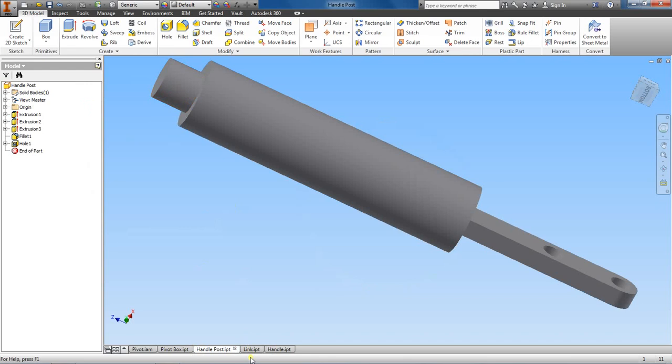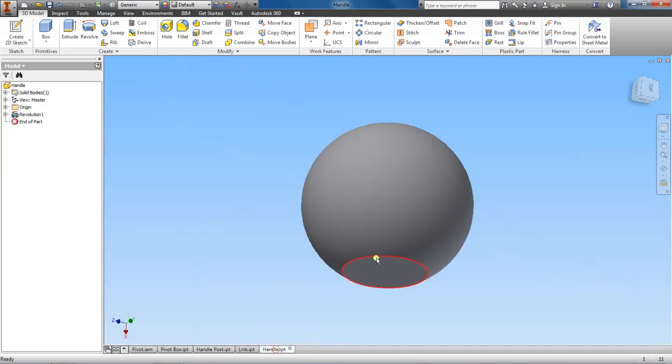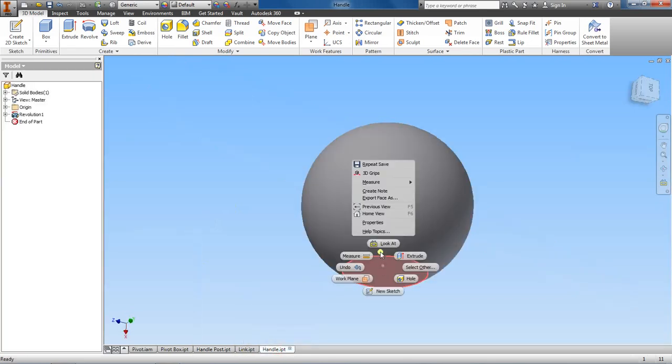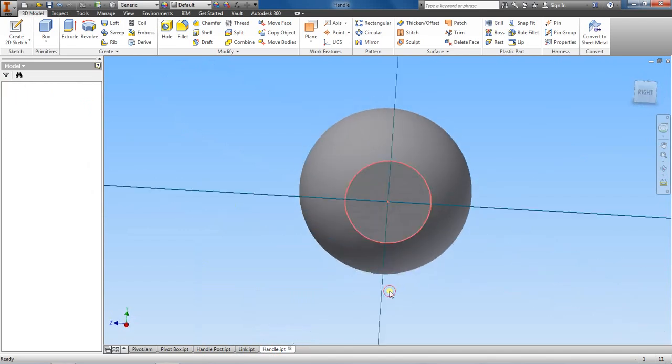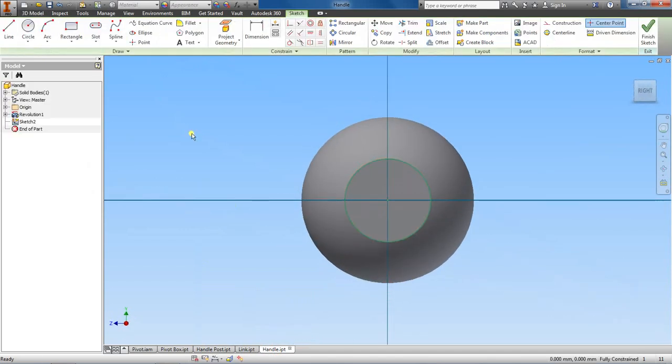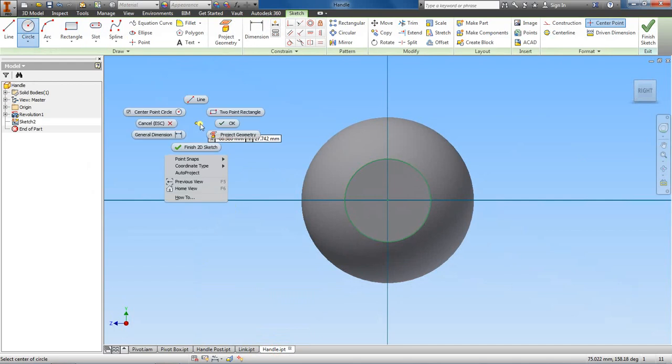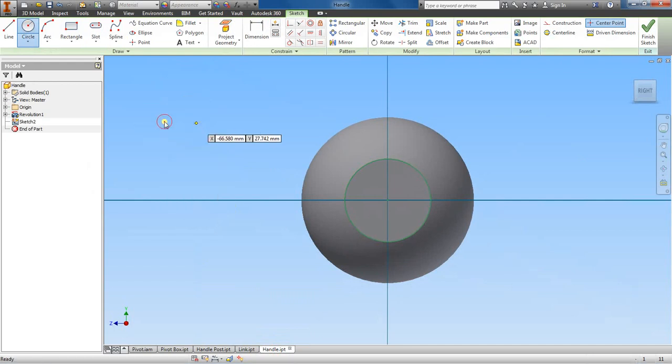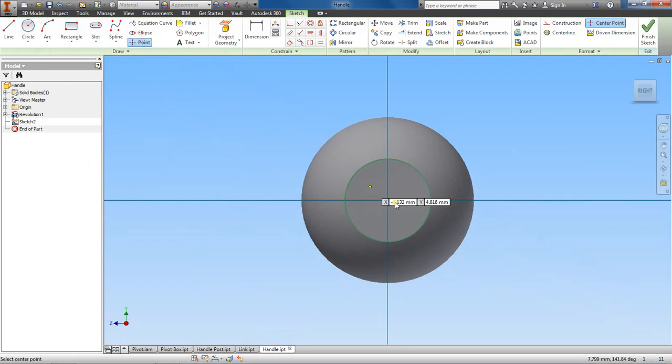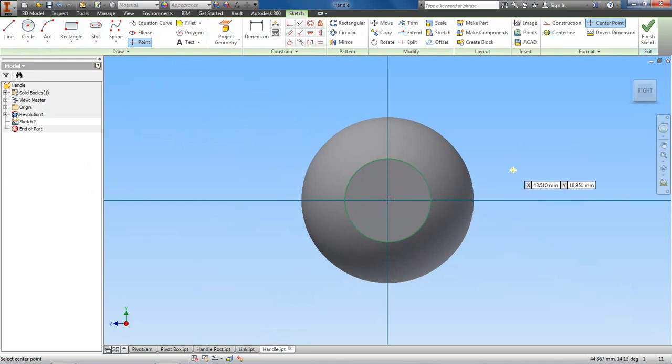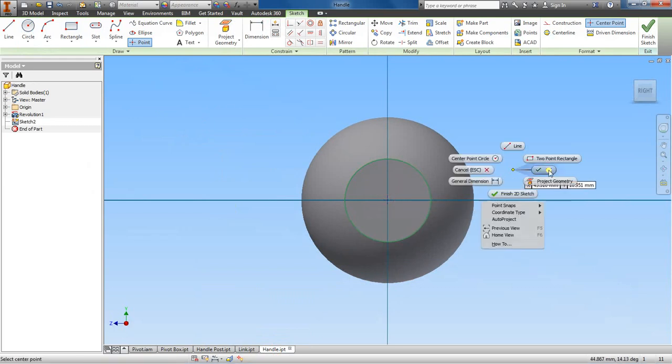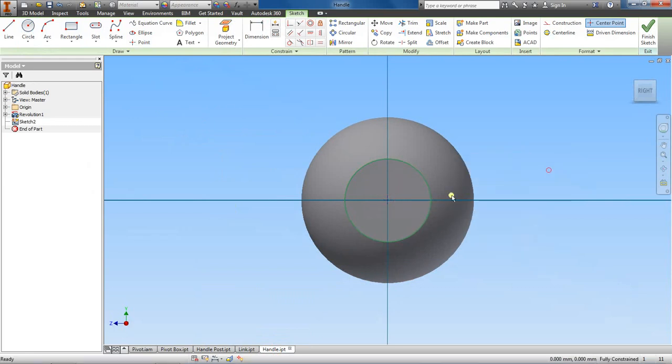So let's go here and on this flat surface, let's start a new sketch and grab the circle feature. Or actually, scratch that, cancel. We're just going to grab a point and place it right here, at the origin or the center of this flat piece.